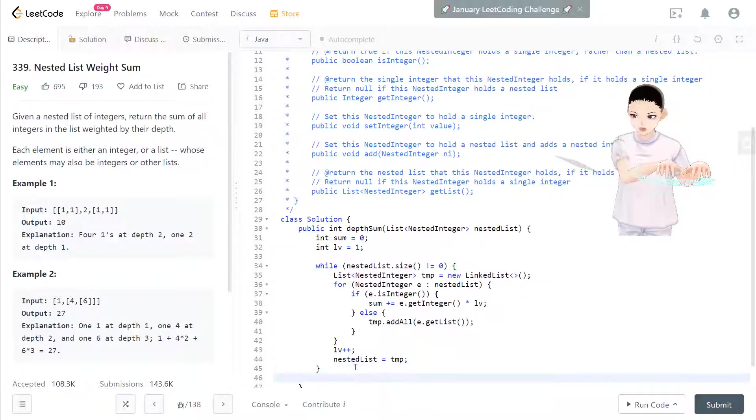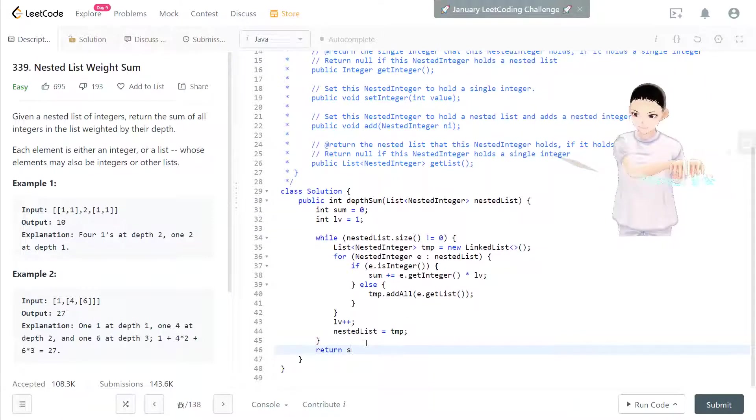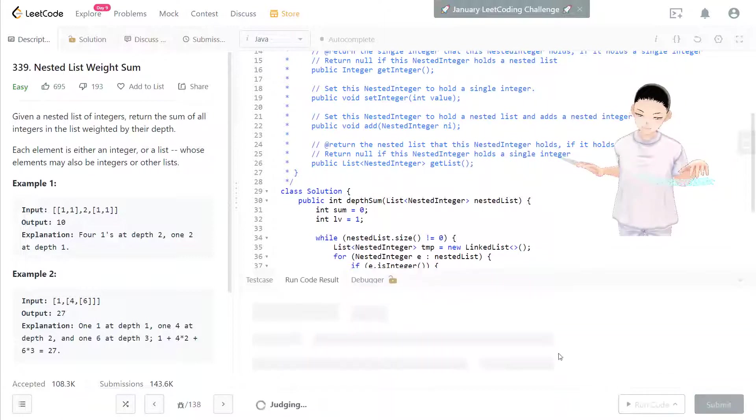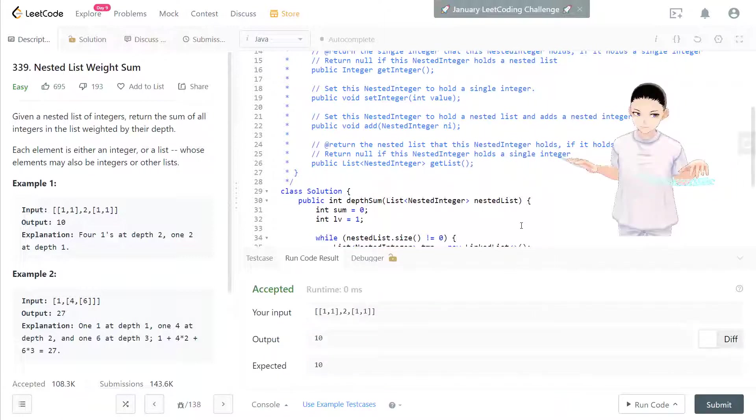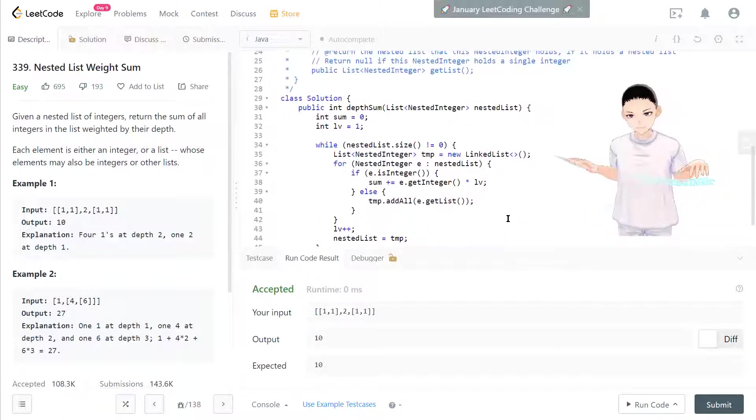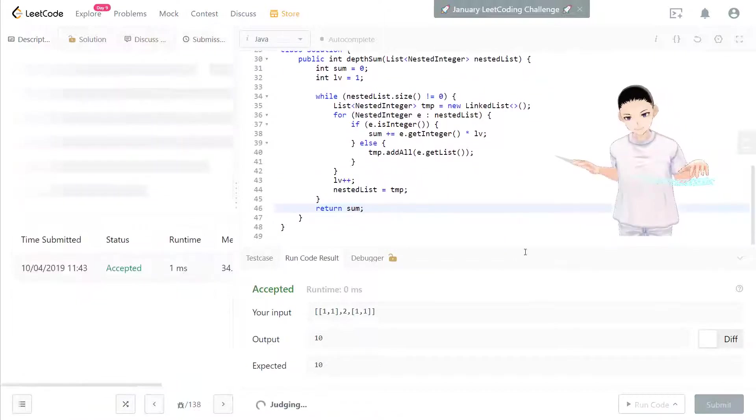So eventually we'll finish looping and return the sum that we kept. Let's see how it is. Okay. I think it looks good to me.